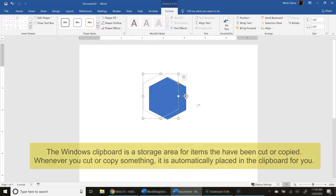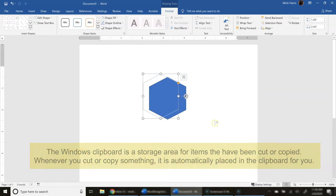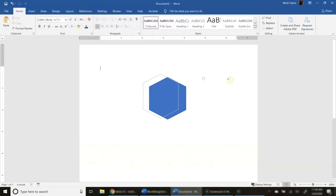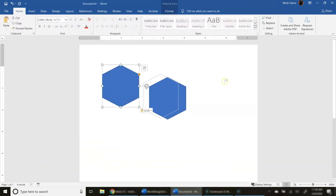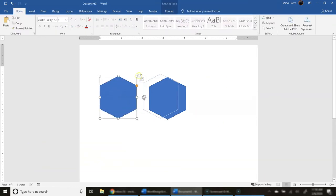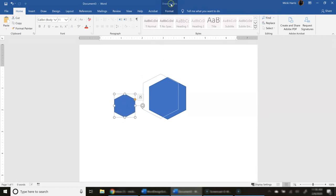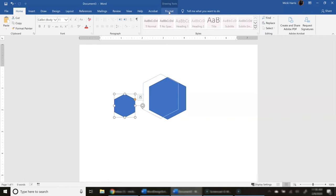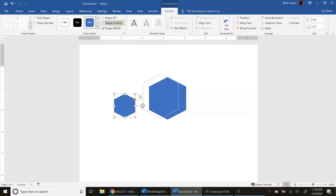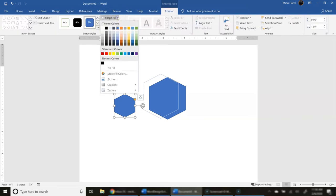Now again, because this image is already on my clipboard, I can paste it again. So I'm just going to Ctrl-V. Now I have the image one more time. I'm going to make this one a little bit smaller. And I'm going to change the color of this one to a little bit lighter fill color. So my drawing tools are still up. Go to my Format tab and my Shape Fill.